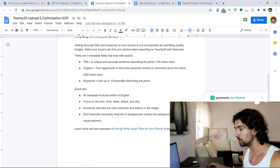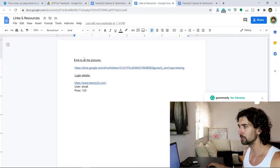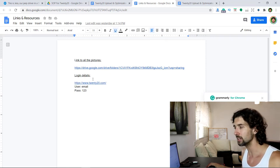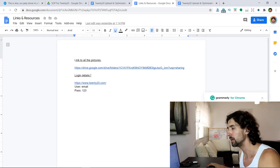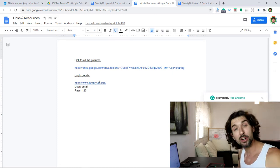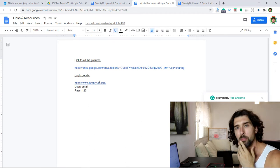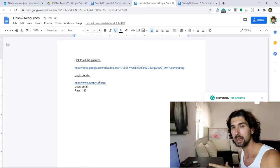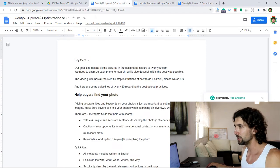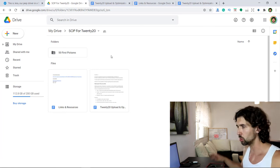There's also a link included on how to write great titles for your photos, and another resource as well. There are links to all the pictures and to the Google Drive folder itself. And also the login details — some websites you have to share login details, and some you only give access. This depends on you. The specific person helping me with this task is a friend of mine, so I'm giving him my email and password. These are the basics for the standard operating procedure — this is what they get, along with a video.